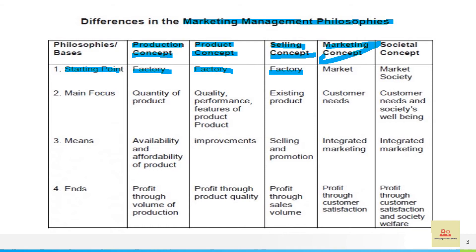In marketing concept the whole thing starts from the market, because the marketer starts with research and development by analyzing the needs, choices, and preferences of the customer. In societal concept it also starts from the society or the market, but they always take care of the society as well along with the choices and preferences of the customer.